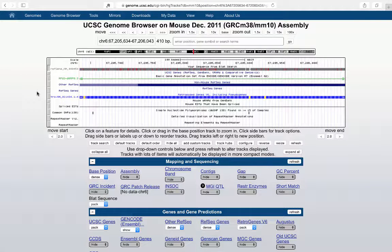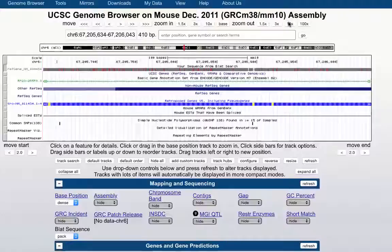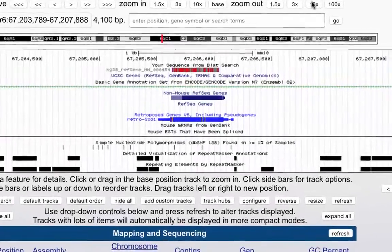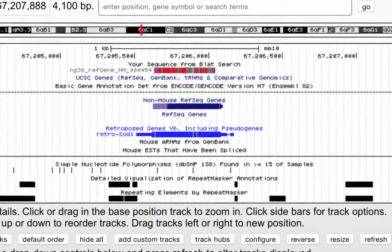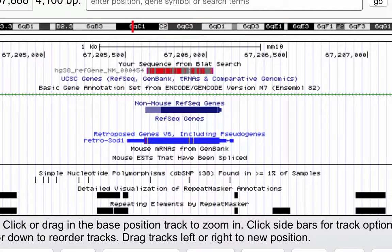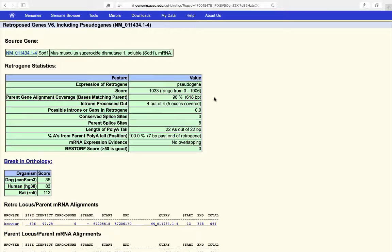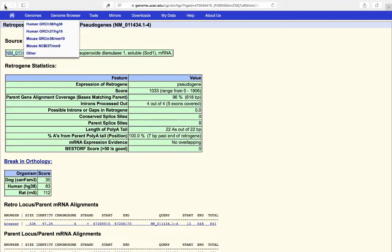Keep in mind this is MM10, a completely different assembly. Zooming out tenfold reveals what's happened: we've found a pseudogene for the SOD1 gene — a retrotransposed version. Clicking through confirms the source gene is Mus musculus superoxide dismutase 1, but this entry is a pseudogene, which explains why the hit is so short.